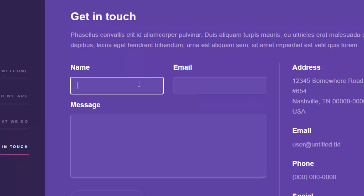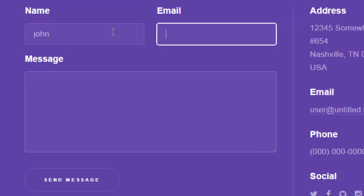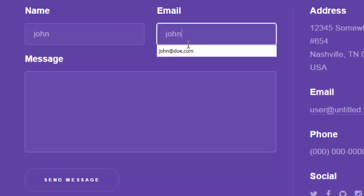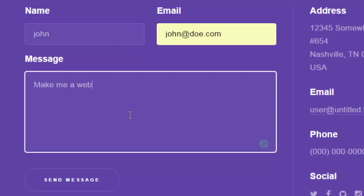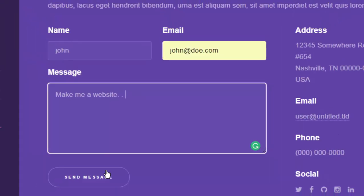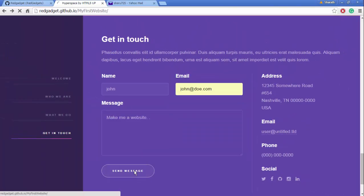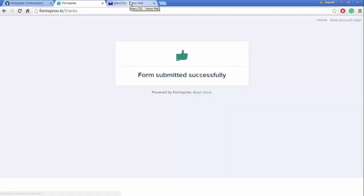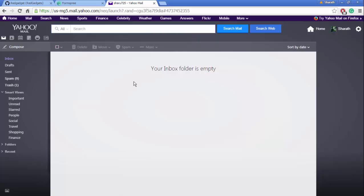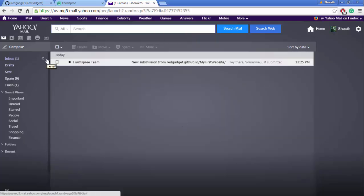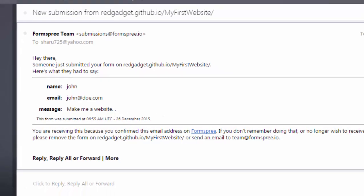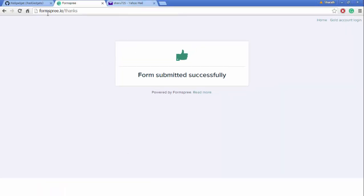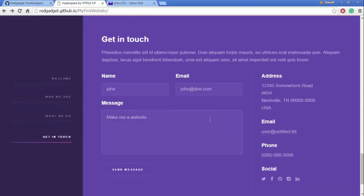Let's say I enter a name called John, email maybe johndoe@email.com, message "Make me a website." If I send it and come back to my inbox and refresh, the mail just came. So it says John, johndoe, make me a website. I just got the form submitted here in the website.